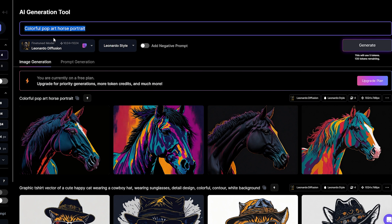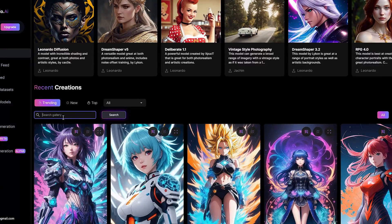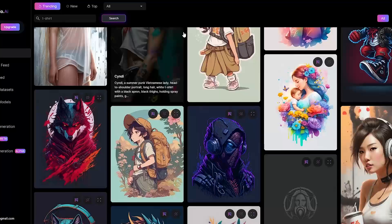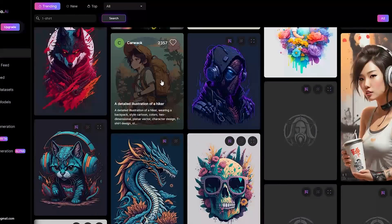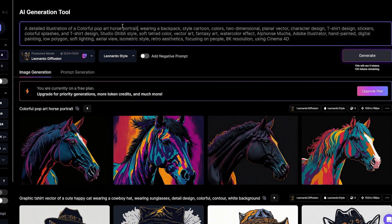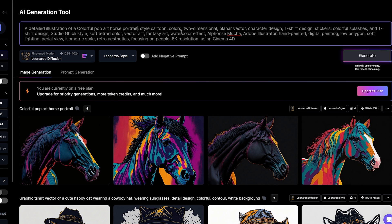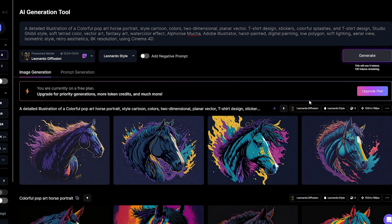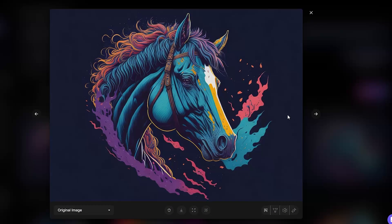A tip I use to get really good prompts is to go to the homepage of Leonardo AI and type 't-shirt' in the community feed. You will be able to see t-shirt designs created by the community and what prompt they used. For example, I'll copy this prompt and change what's necessary to fit my niche — replacing 'Hiker' with 'pop art horse' and removing 'wearing backpack.' These designs make really great t-shirts and I tried only once.